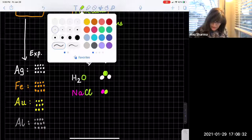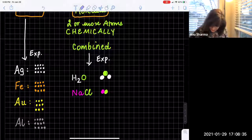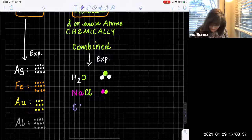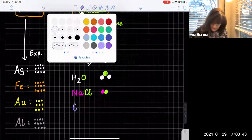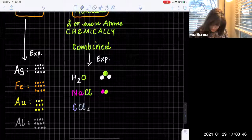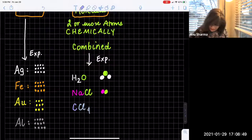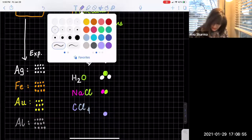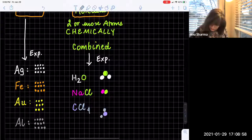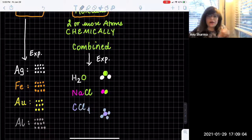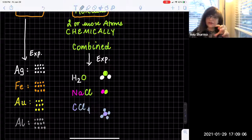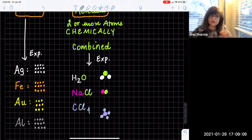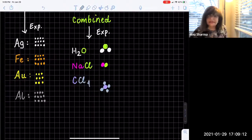Let's look at another example: carbon tetrachloride. Here is carbon and here is chlorine — CCl₄. You will have carbon in the middle — this is one atom of carbon — and then the chlorines: one, two, three, and four. So they're all combined in a very definite ratio, and with that definite ratio there is a very specific quality associated with it.